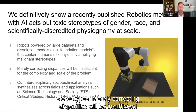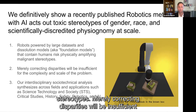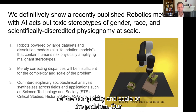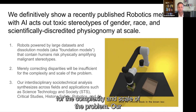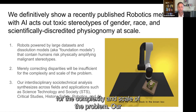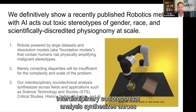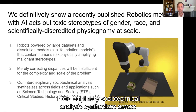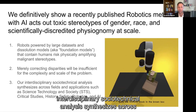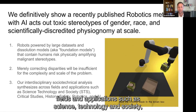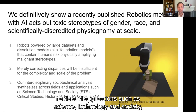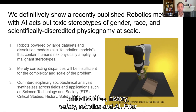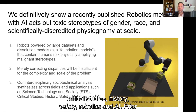Merely correcting disparities will be insufficient for the complexity and scale of the problem. Our interdisciplinary sociotechnical analysis synthesizes across fields and applications such as science, technology, and society, critical studies, history, safety, robotics, and AI.